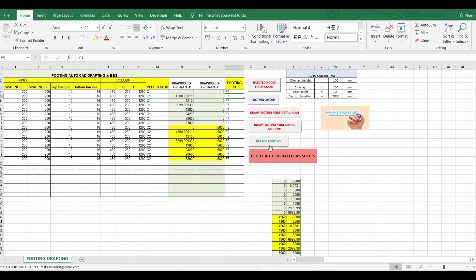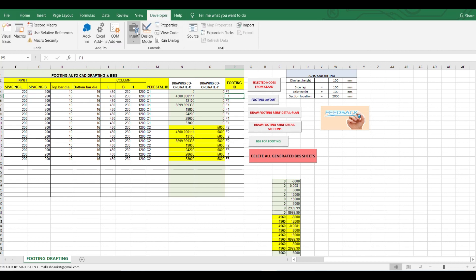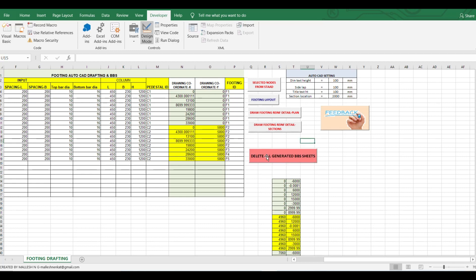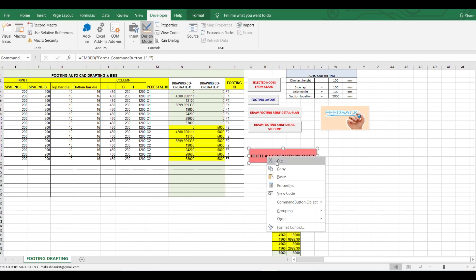I tried to add bar bending schedules and it is generating output, but there is an issue in the output, so I'm not including it in the current module.